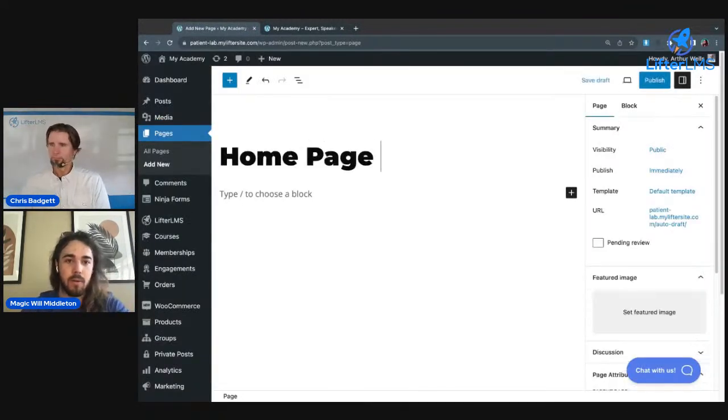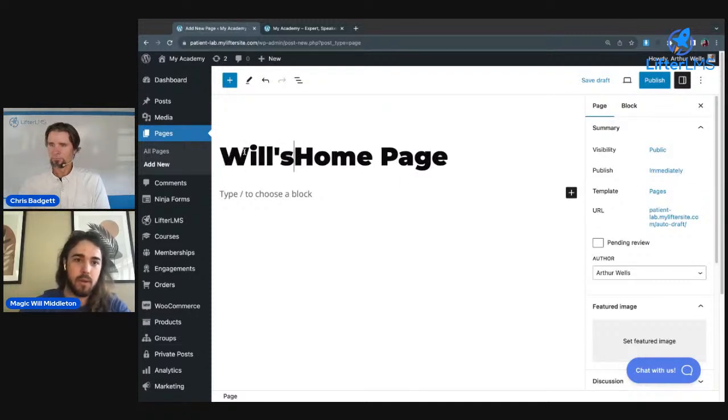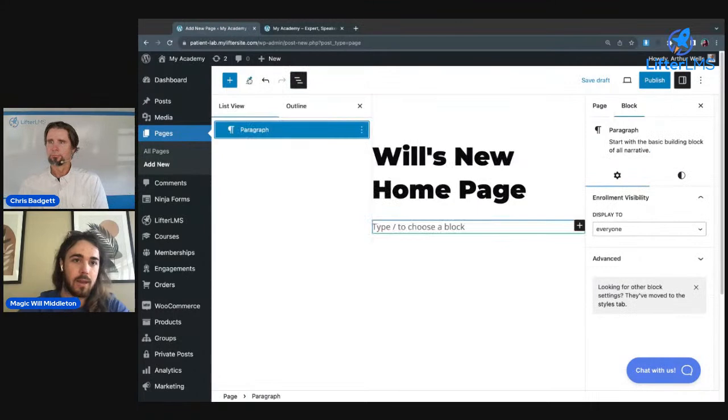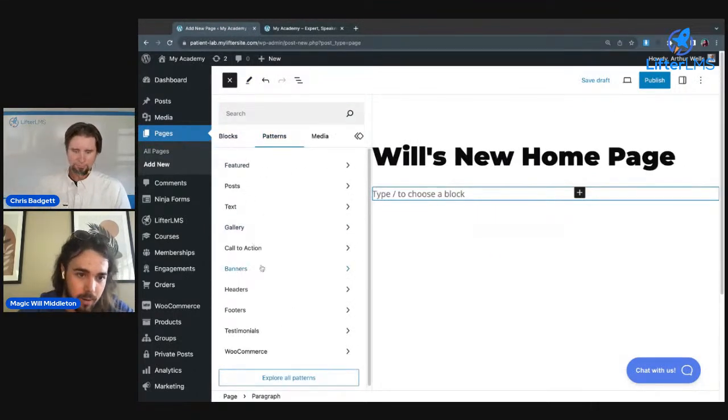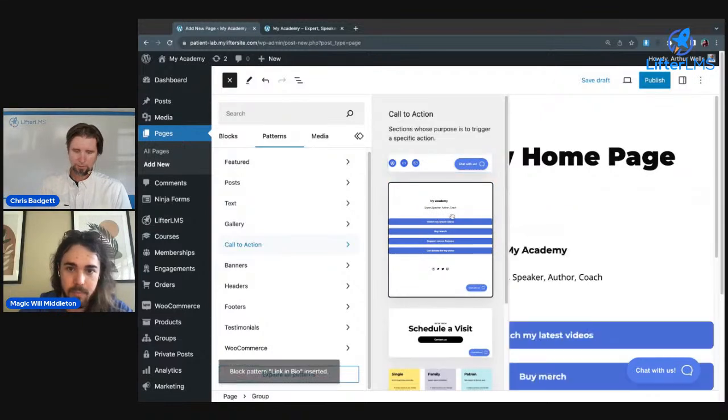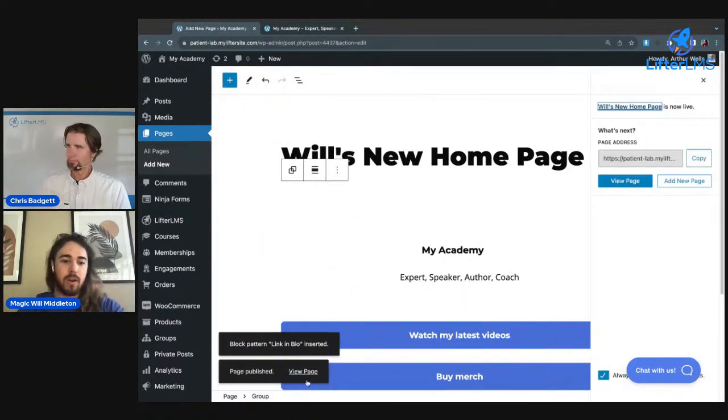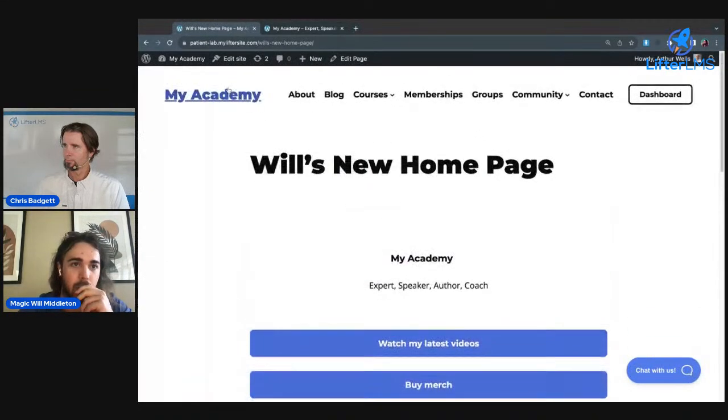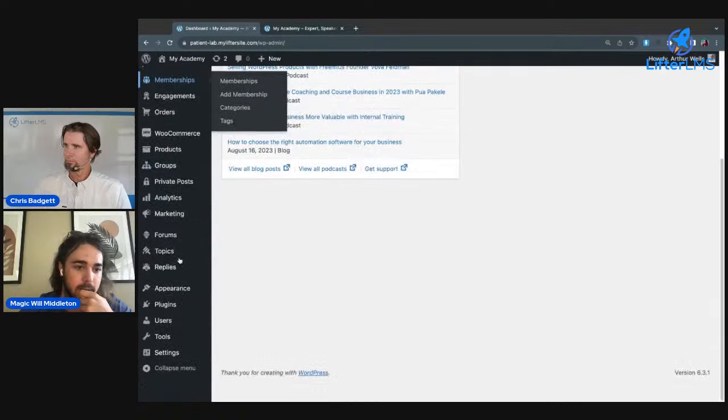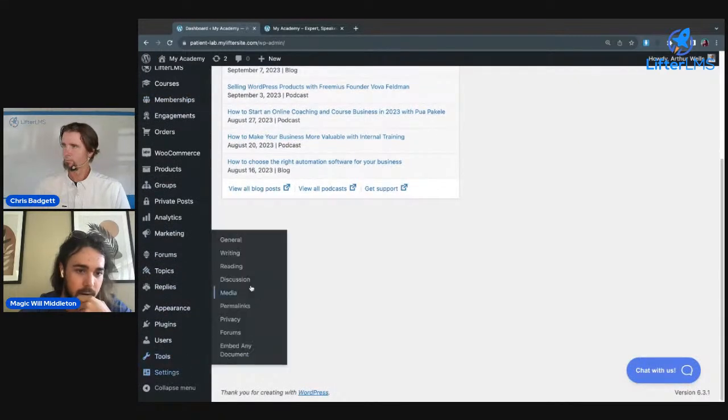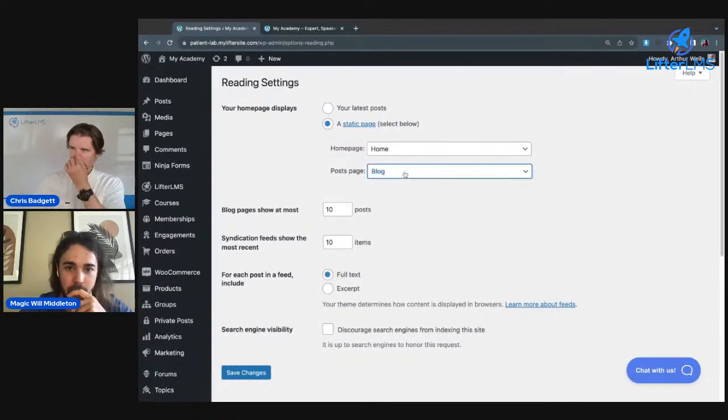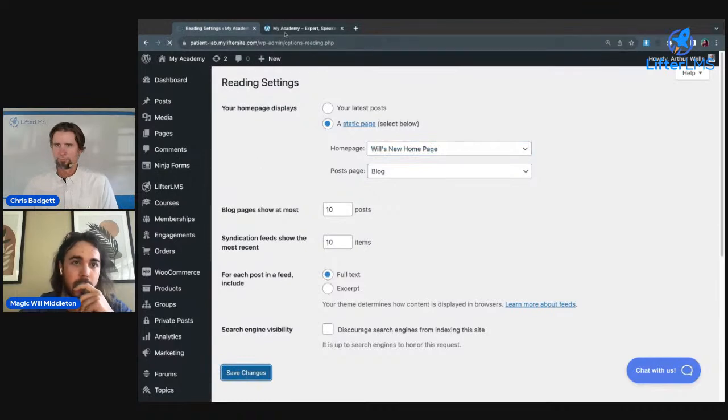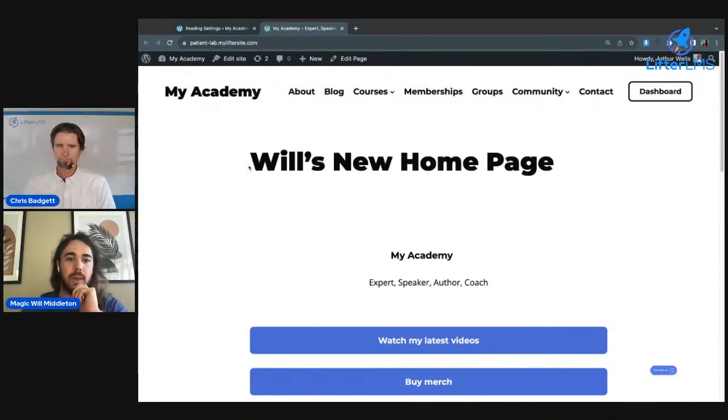We'll call this Will's New Home Page, and then I'll add in an awesome pattern, maybe like a call to action. If I'm happy with my page, I create that as a new page. Let me view it. The last thing I need to do here is set this as a home page. If I go to Settings, Reading, I can change my home page to Will's New Home Page, save changes. And now that should be my home page.